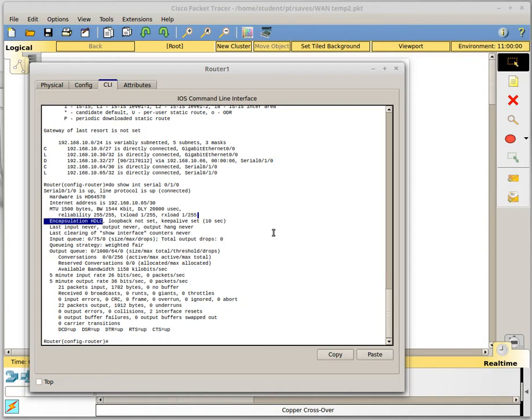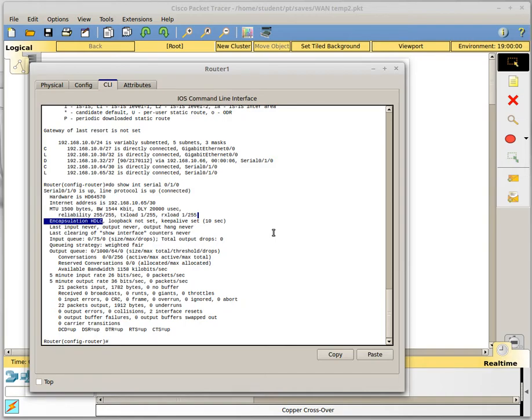So we are going to change our encapsulation on both sides to PPP. PPP has some extra features that you might be interested in using. One of those features is looped link detection, error detection, multi-link support, and authentication. Those are the four features. We are not going to worry about those other three for now but we are going to configure authentication here in a minute or two.